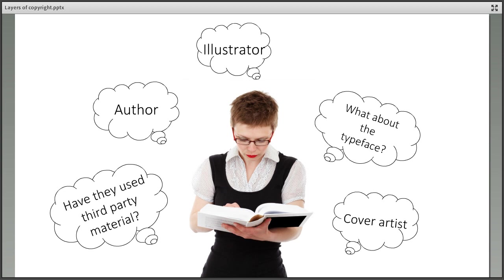They can do this by making a record of all the materials they want to use and thinking about the different layers of rights in each one, and who might own these. They can then start approaching people to ask for permission well in advance of any hand-in or publication dates, which will save them a lot of hassle.